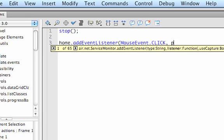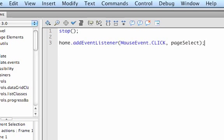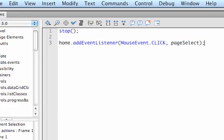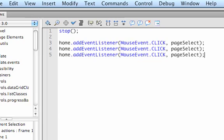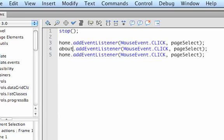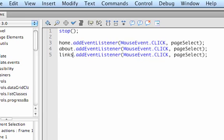So this means when the user clicks on this button, comma pageSelect. Now this is the name I'm giving to the function that's going to be called when the user clicks on that button. If I highlight this, copy it and make two copies, I'm going to change this to about and change this to links. So we've got when someone clicks on one of these three buttons, it's going to call the function pageSelect.